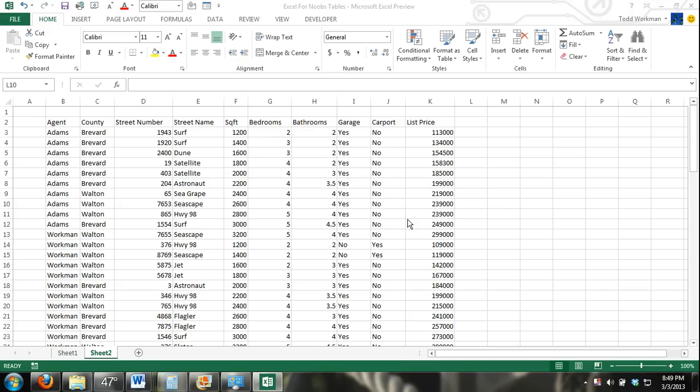Hey guys, welcome to excel4noobs.com. In this video series, I'm going to show you how to create and work with Microsoft Excel tables.